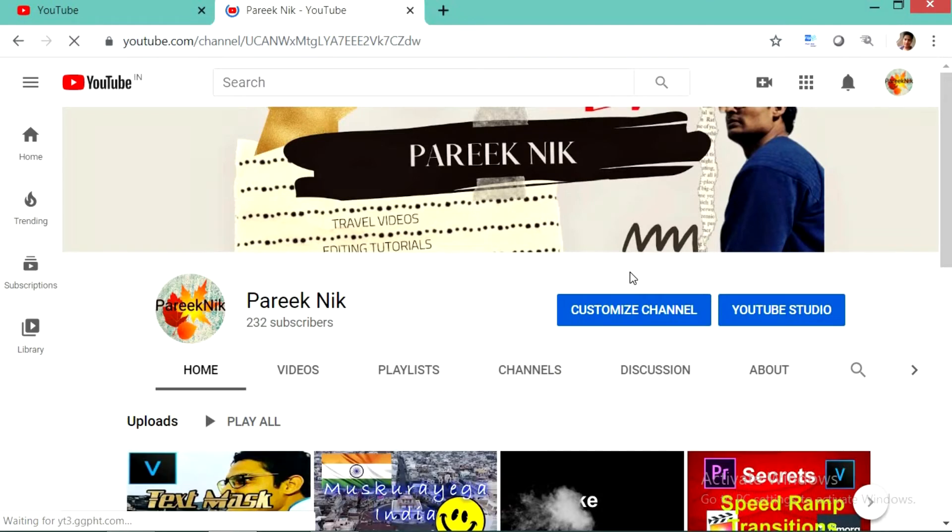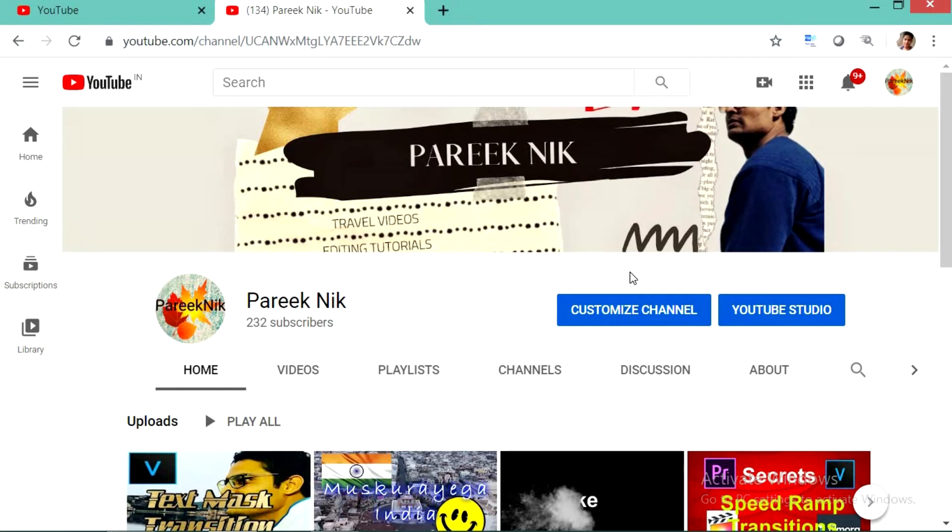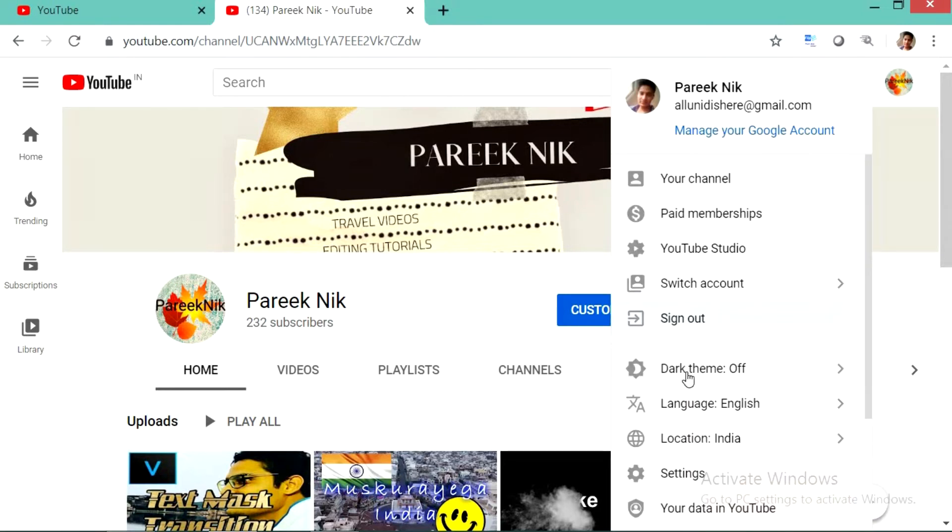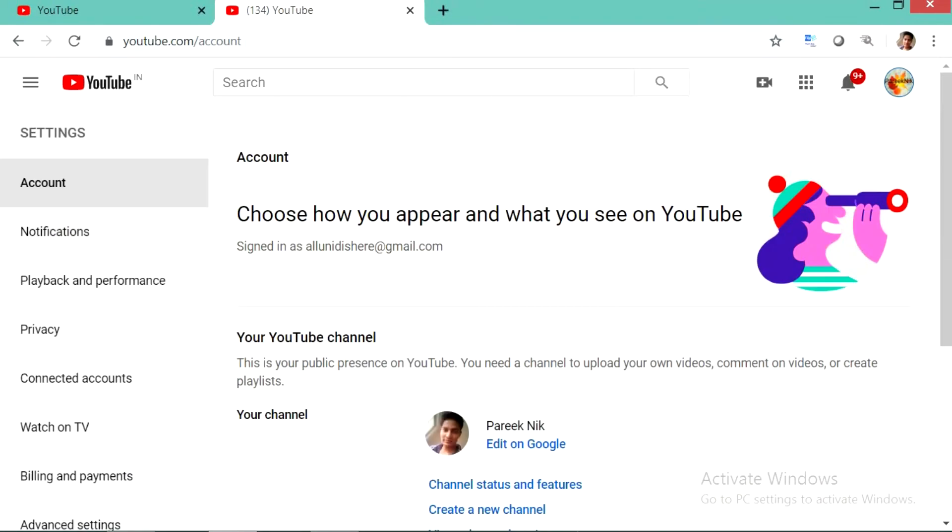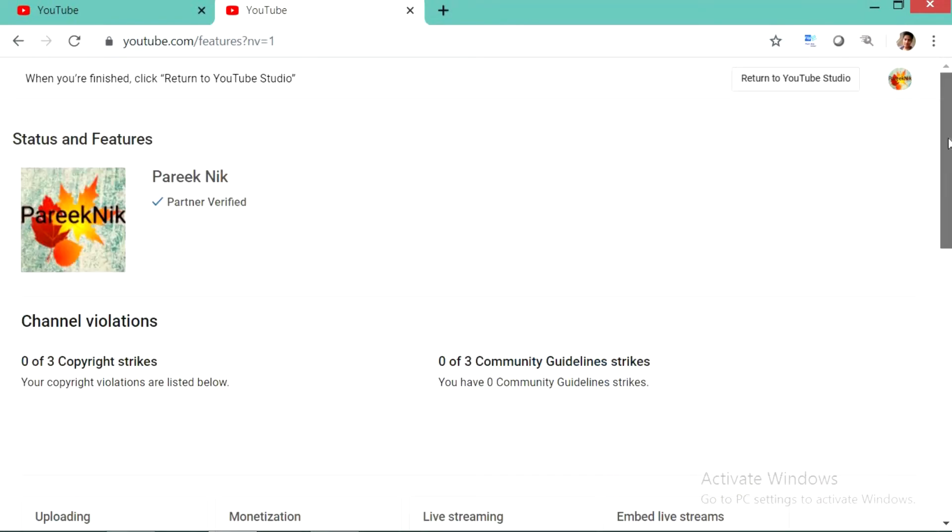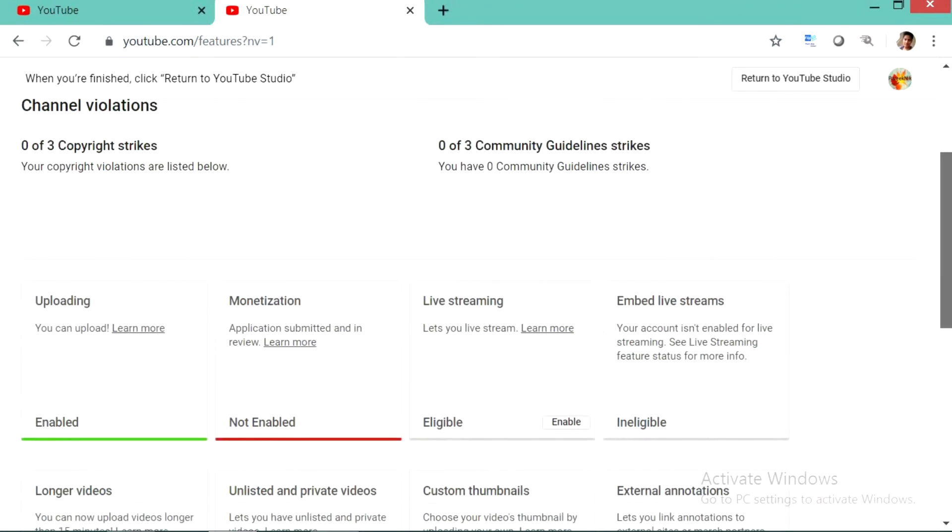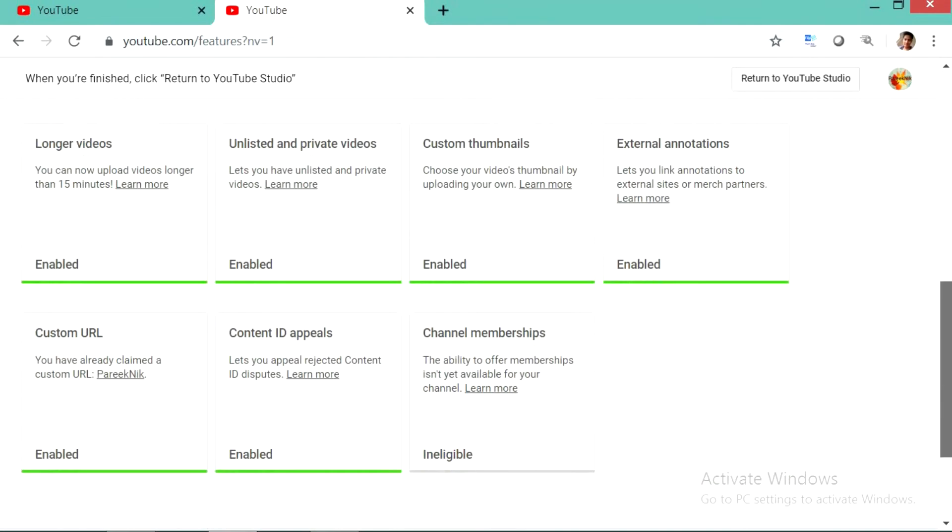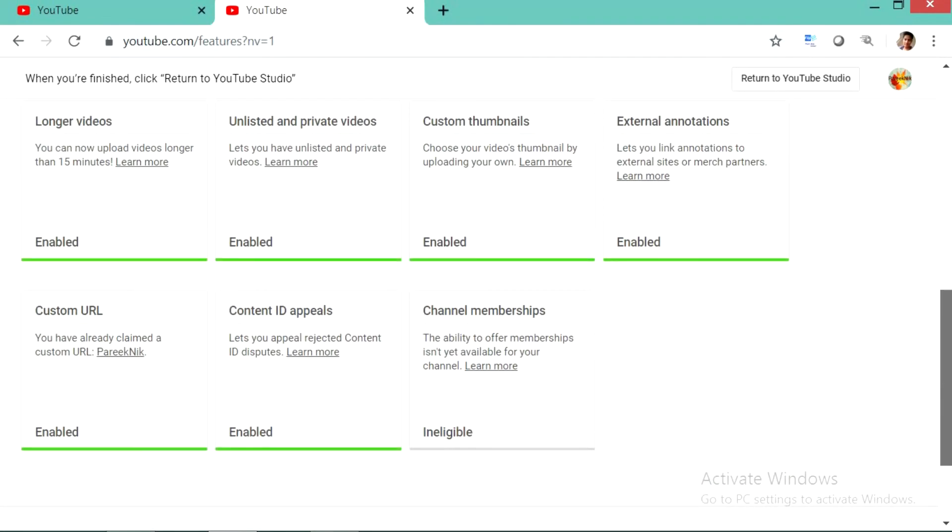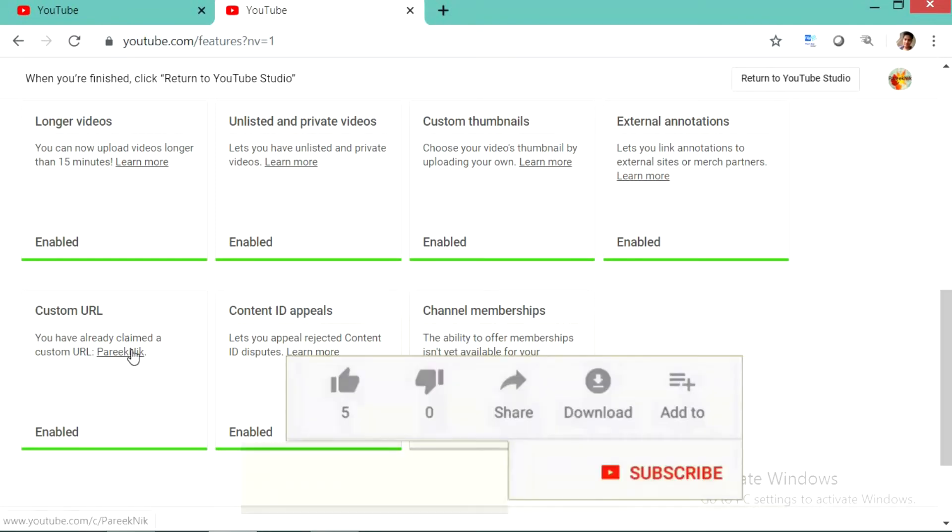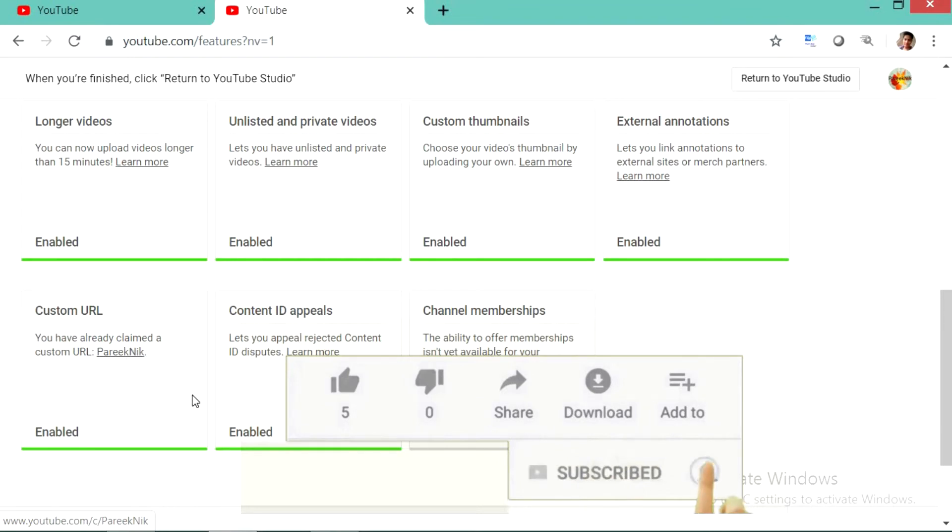Now if you want to see whether your custom URL has been generated or not, for that again you have to go to settings. From there you will find your custom URL. Here you can see that it is already mentioned that you have already claimed a custom URL Pareek Nik that we just created a few seconds ago.